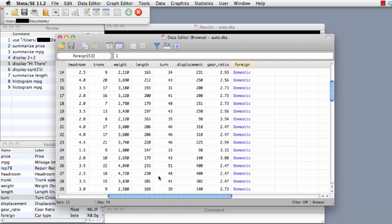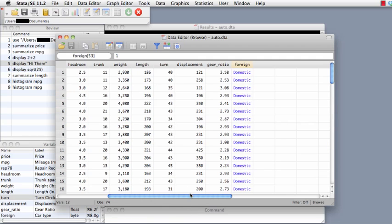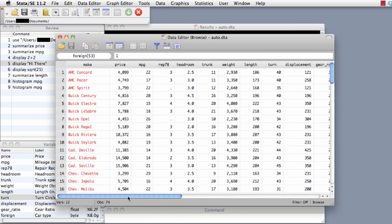I usually just keep a data editor open because I like to be able to see the data. As you make changes to the data, the data editor automatically updates as you go through it.